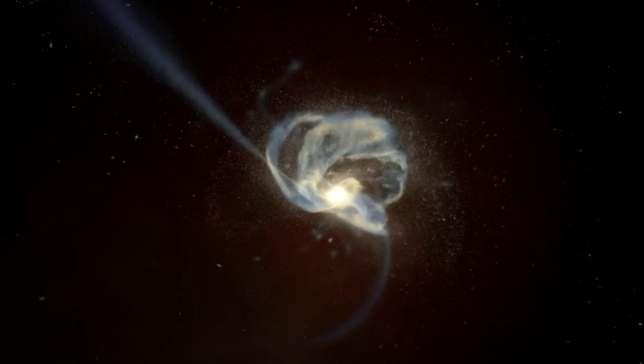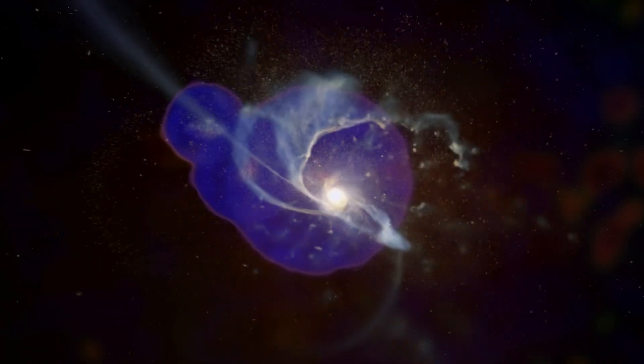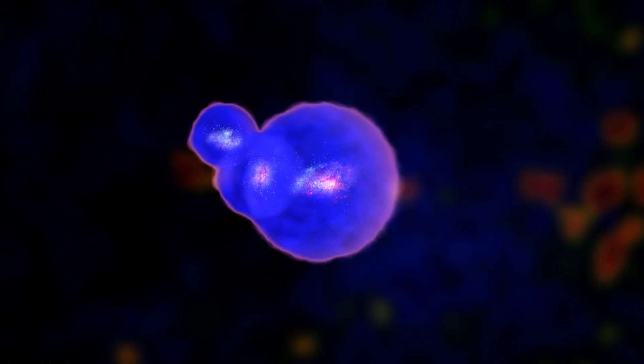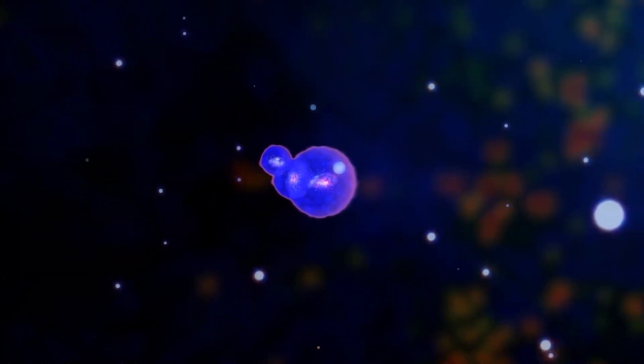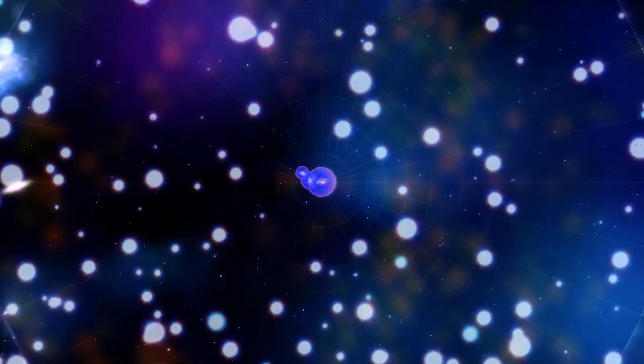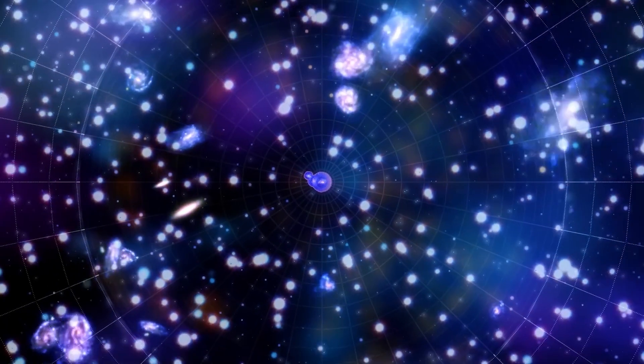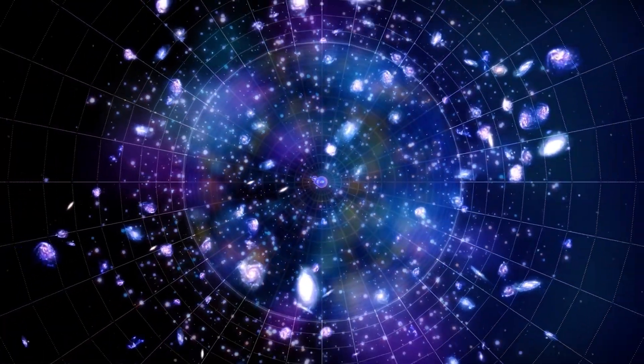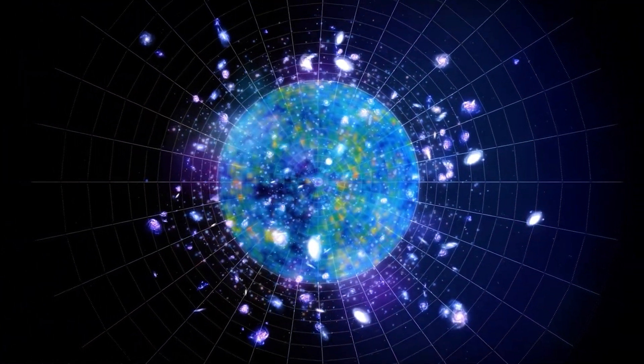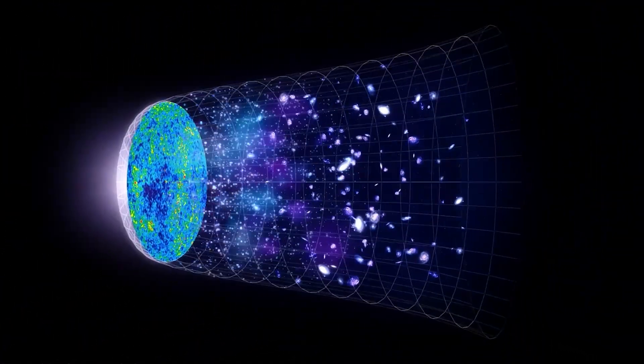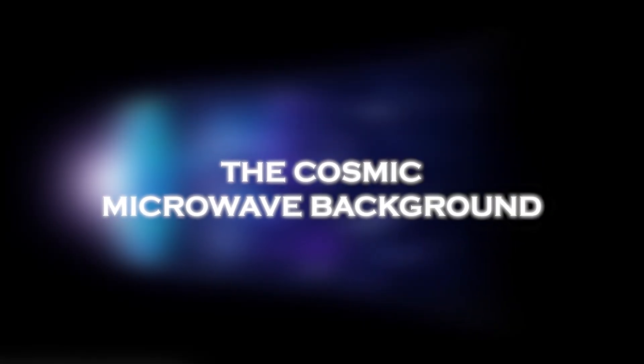Despite initial resistance from some scientists, the evidence for this creation is hard to ignore, as evidenced by galaxies scattering like cosmic bullets in the afterglow of the Big Bang, still detectable in the form of microwave radiation known as the cosmic microwave background.